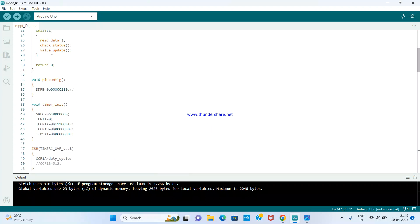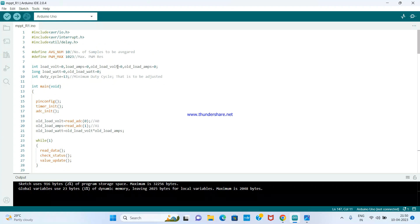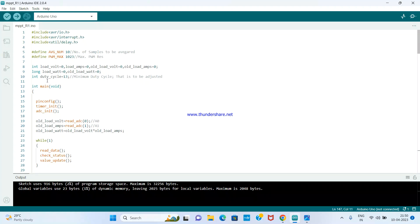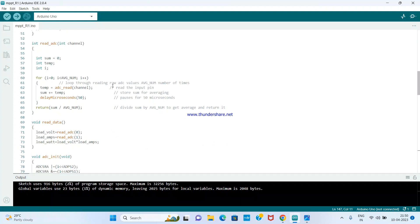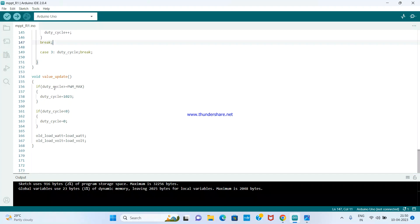Also in the loop there is a 'value_update' function. Because the duty cycle can go beyond the maximum resolution or below zero, value_update restricts the duty cycle to 1023 if it exceeds the 10-bit resolution, and restricts it to 0 if it goes below zero. Then it swaps the old value with the present value so the cycle repeats correctly each iteration.